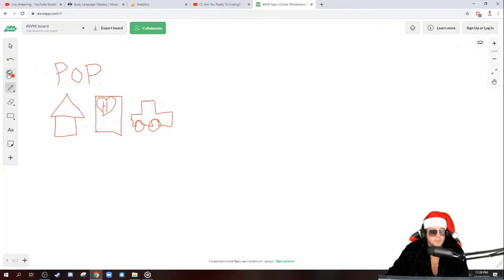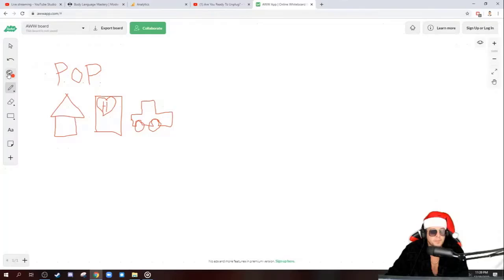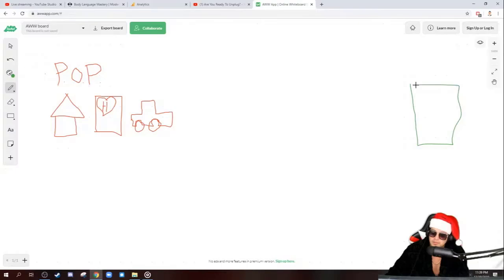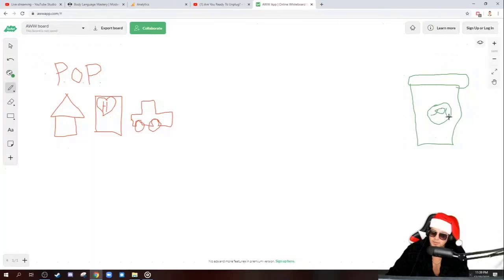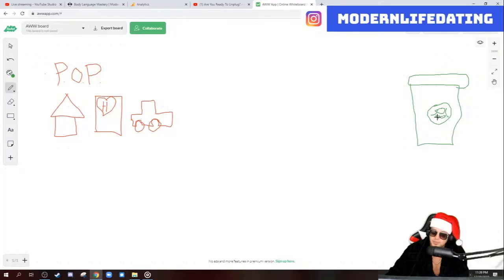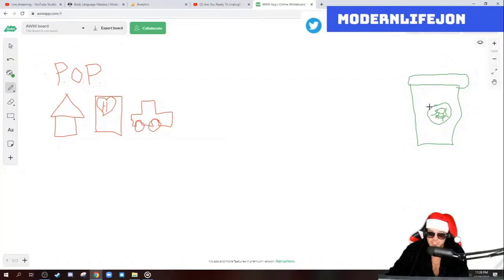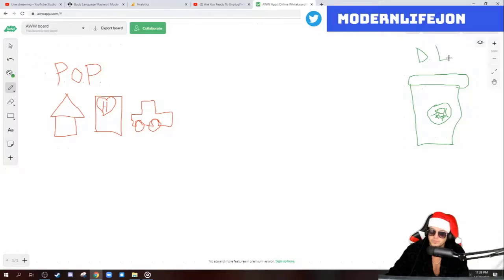So you got your P-O-P, your point of penetration. So now, wherever you're going to go. So for me, I like to go to – who knows what this is? Put some titties on there. This is Starbucks. That's not a venti. So this is the date location, the DL. Date location.